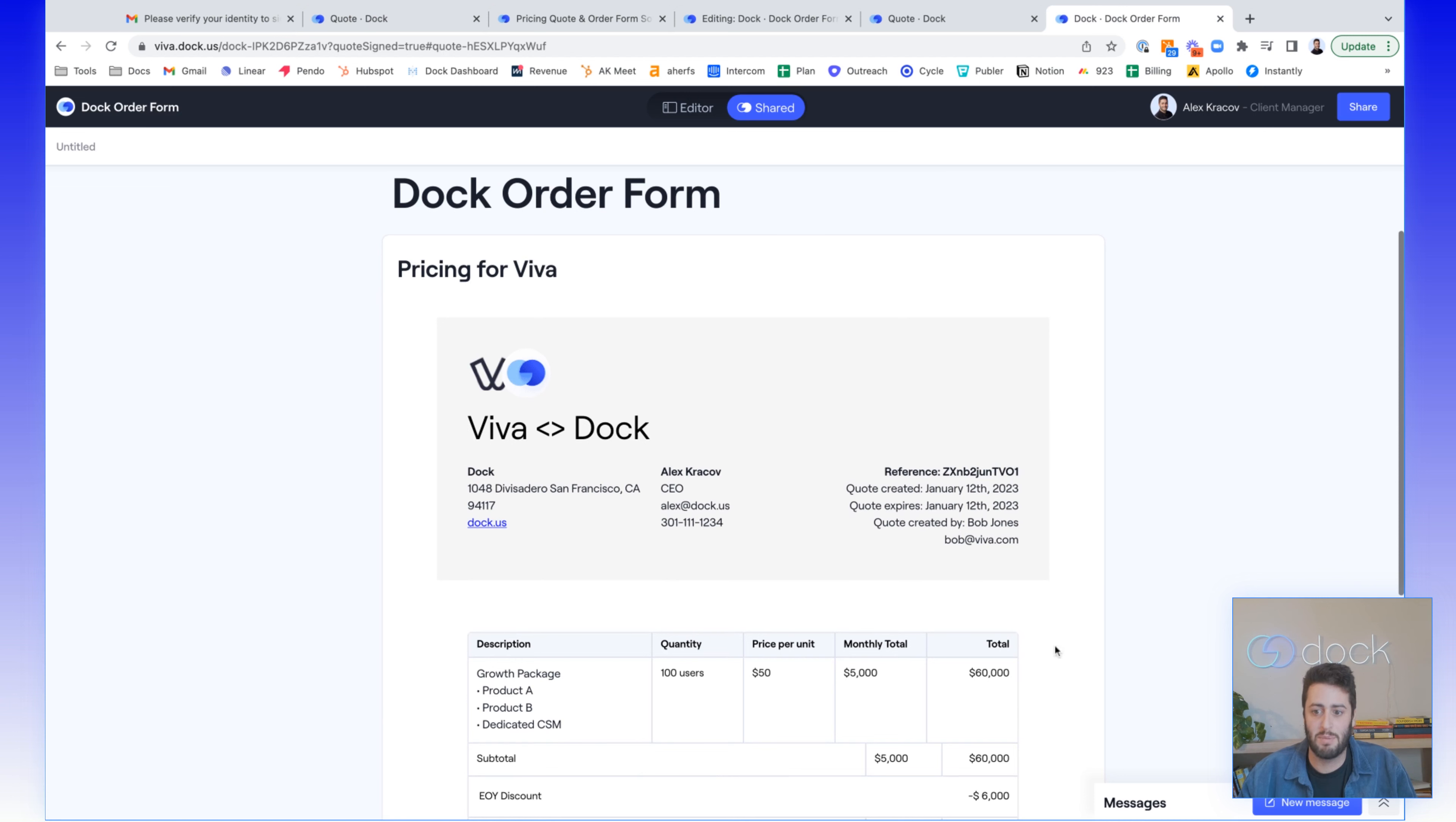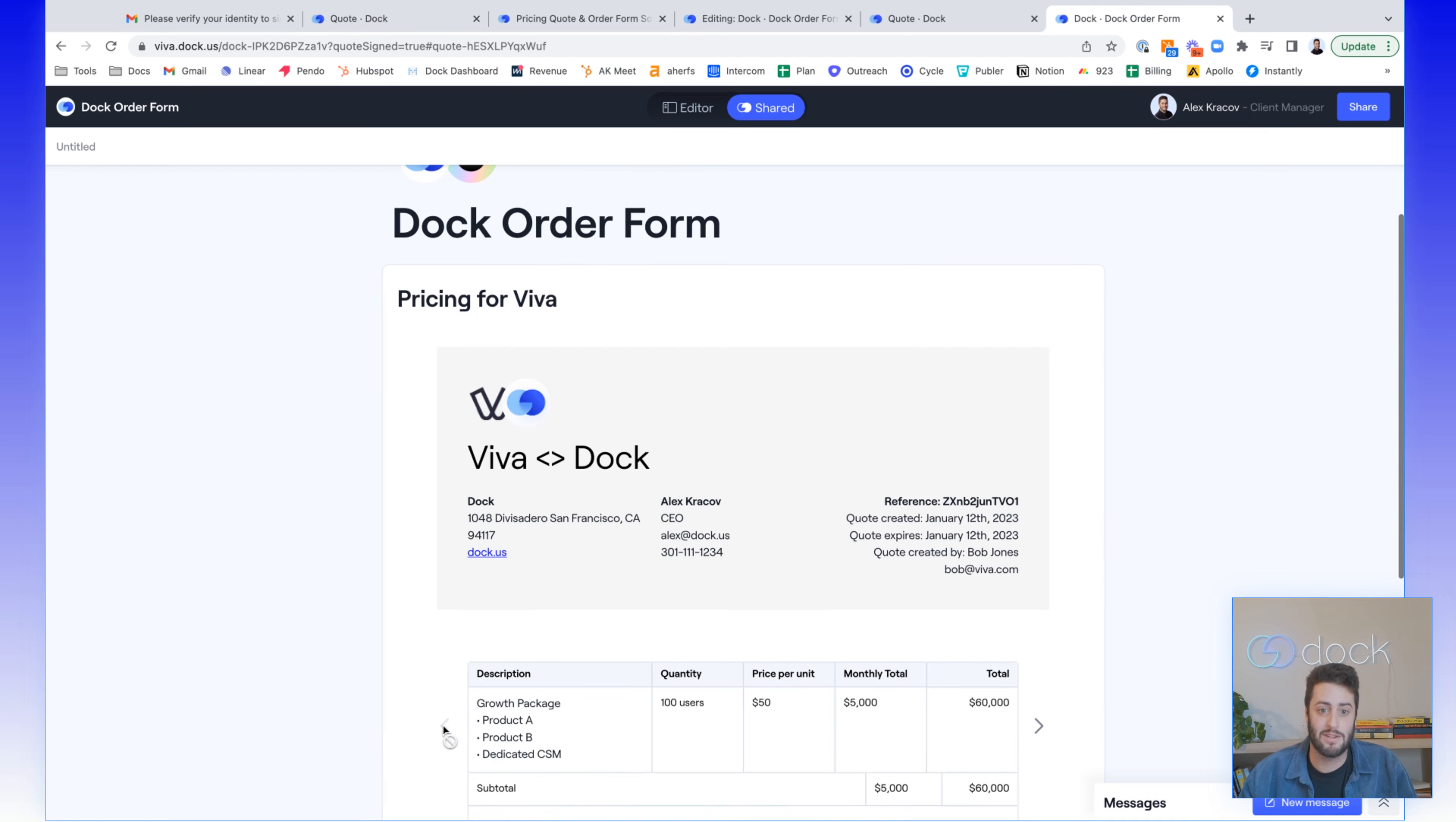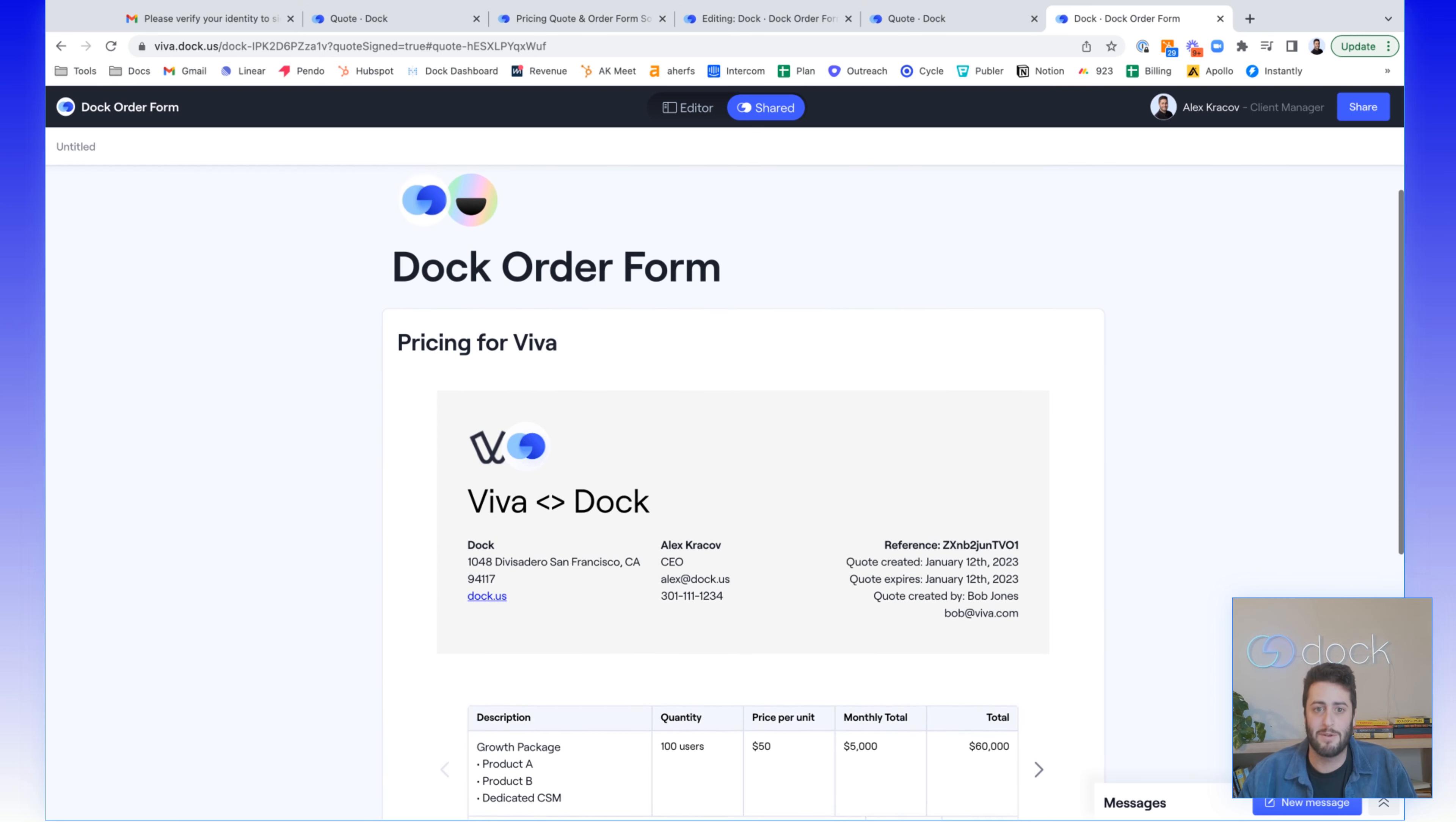Go back into the workspace. Everything is in here and you can see the finished product. So now within Dock, you can actually send out order forms, sign them all directly within the platform. The order forms get stored on the account record and you're off to the races.